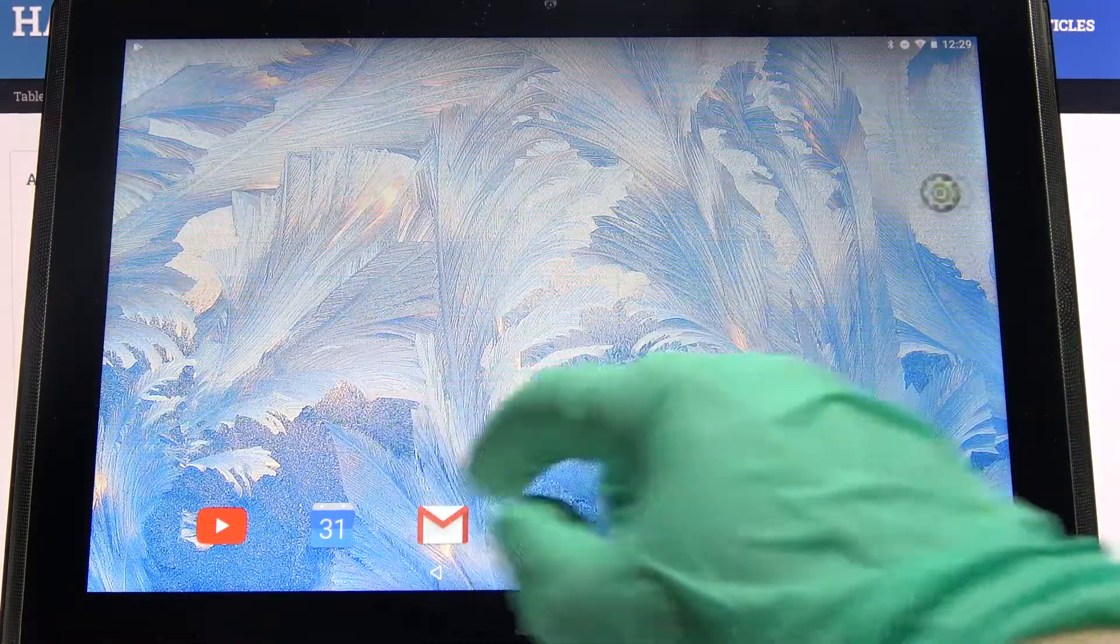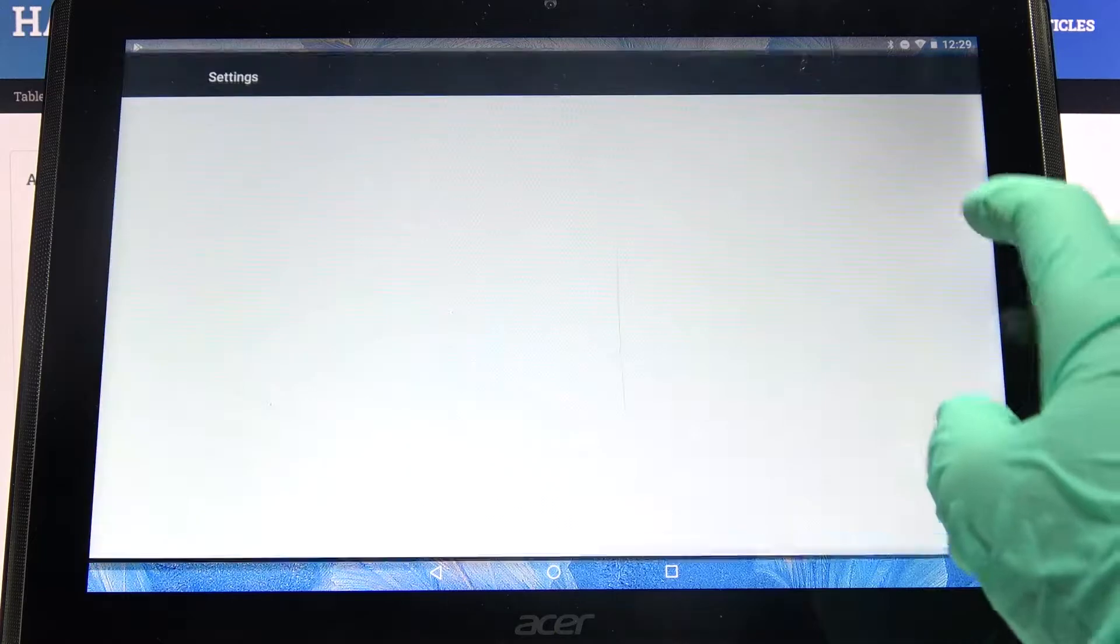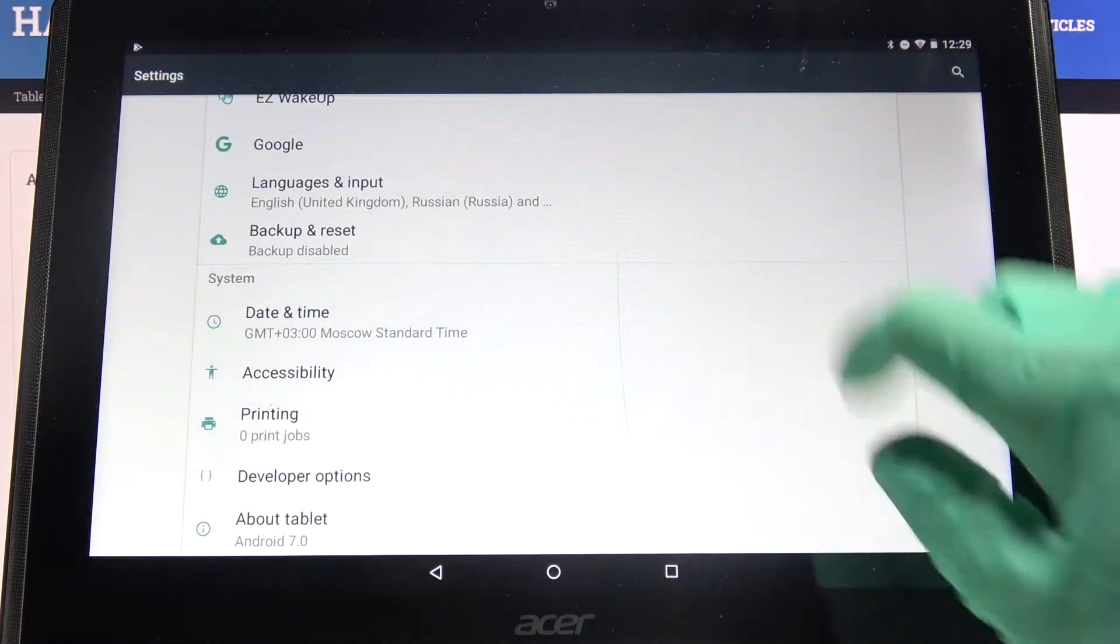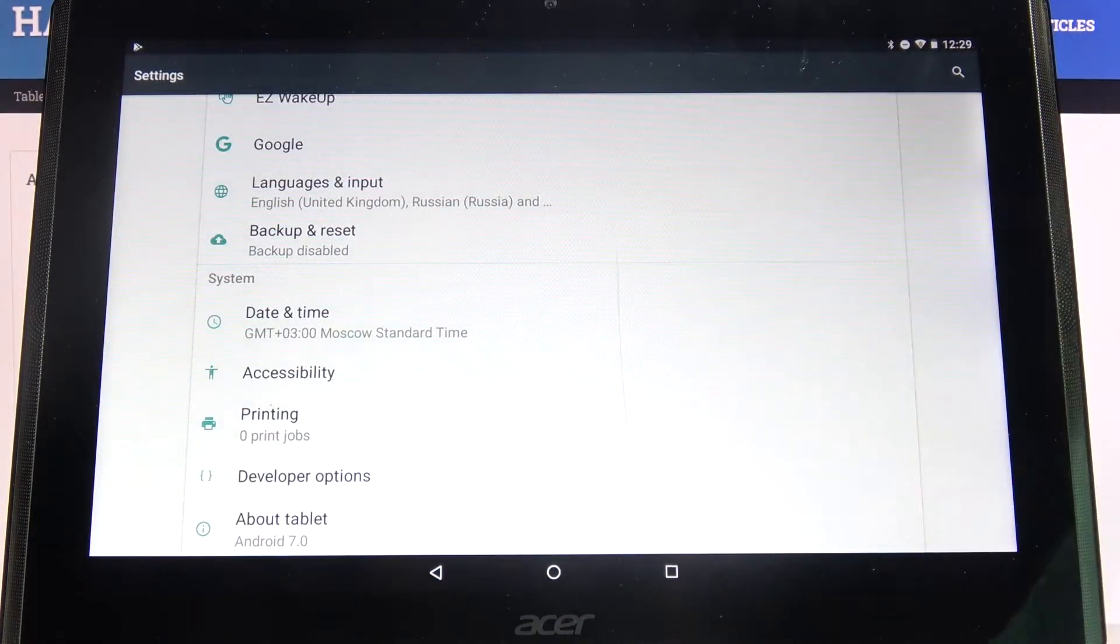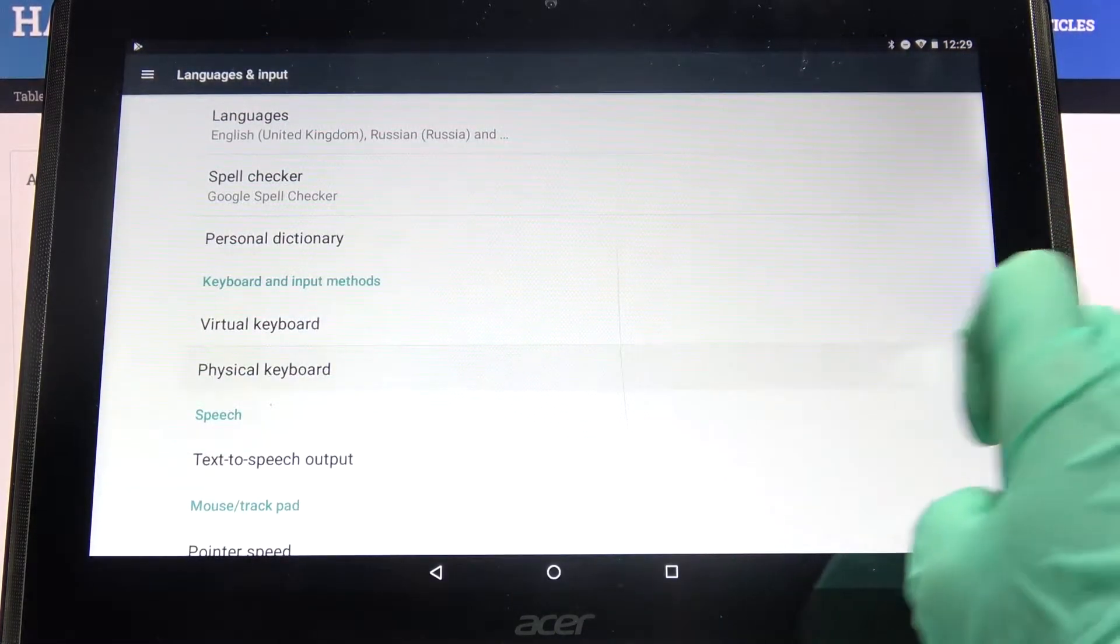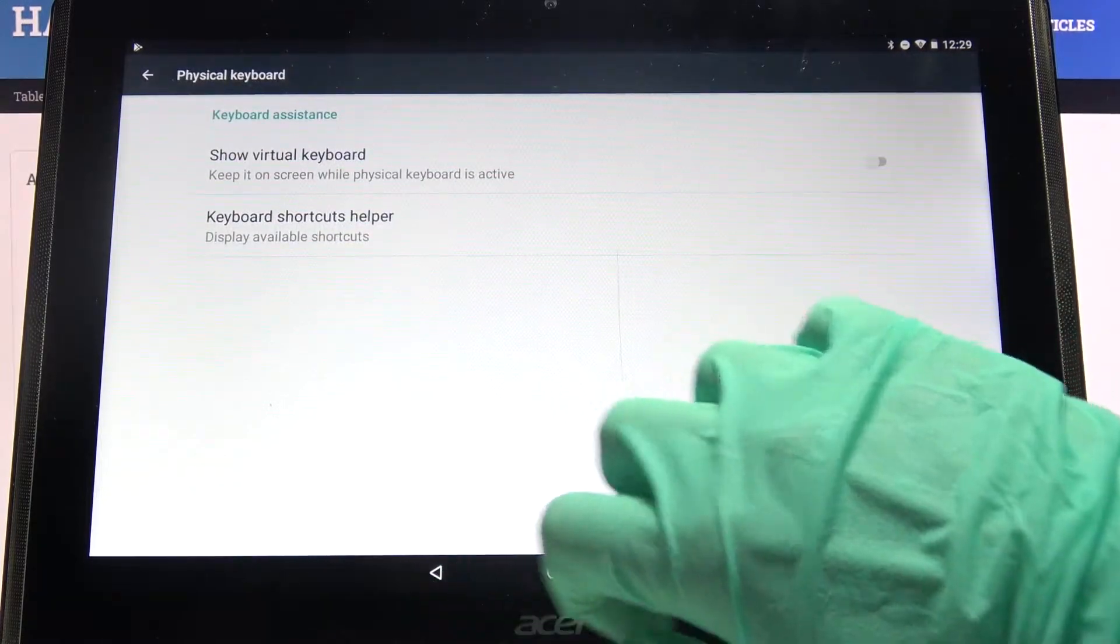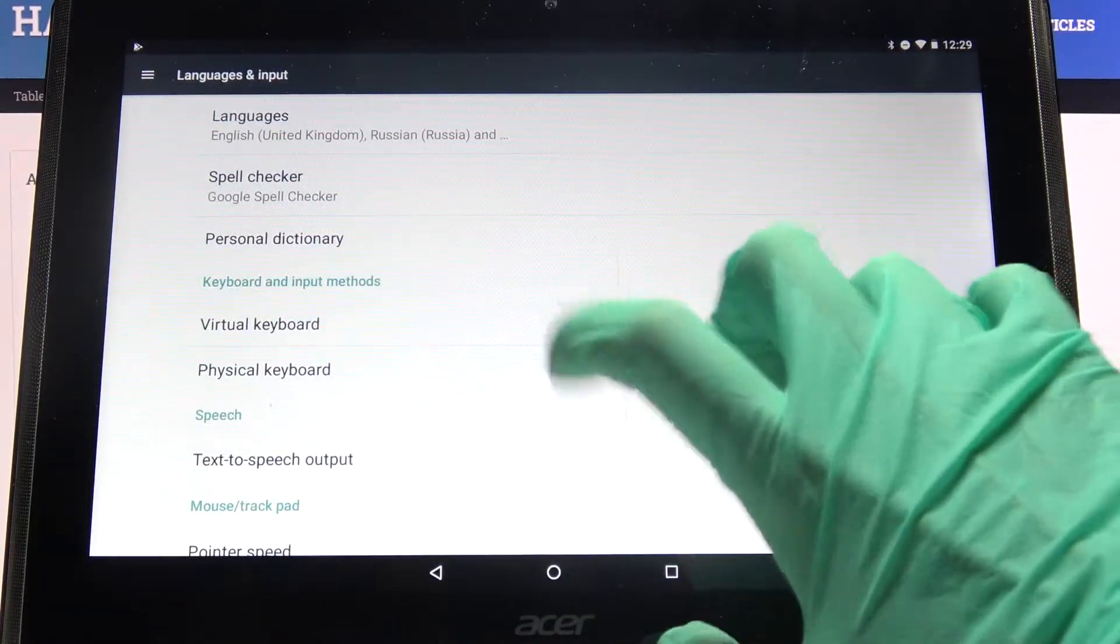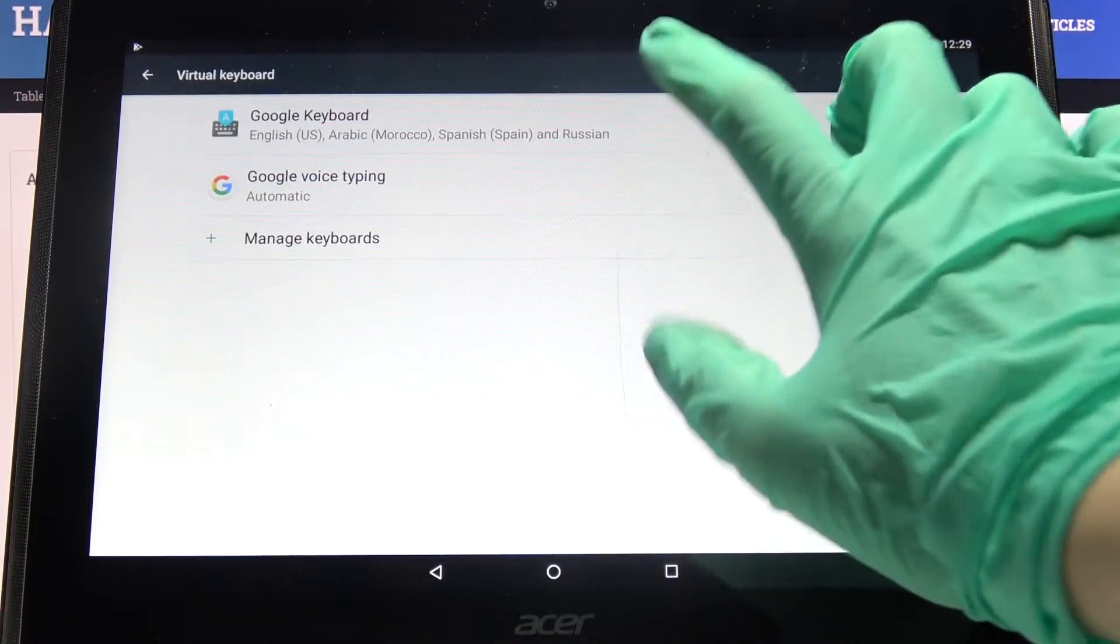First of all, access Settings. Now scroll all the way down and choose Languages and Input, then Virtual Keyboard, and click on your currently used one.